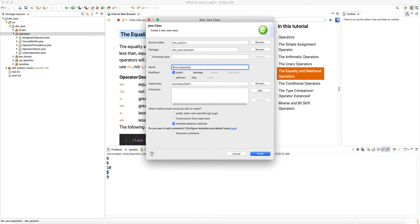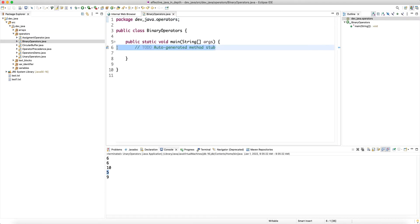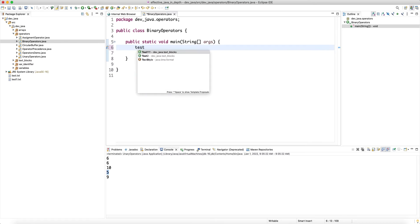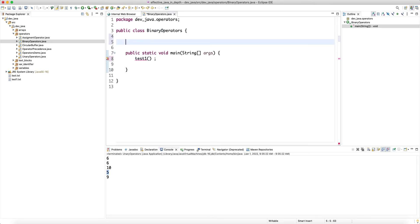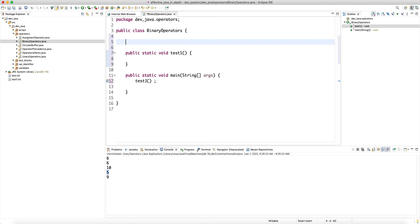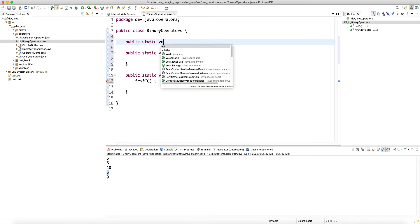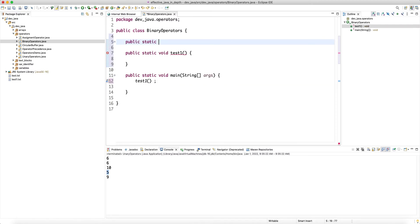Let's create a new class called BinaryOperators. I'm going to show you the order of evaluation of a binary operator by looking at expressions using method calls on the left and right. I'll create a static method test one, then create a method that returns int — method one — and print a message saying it was called, then return one.